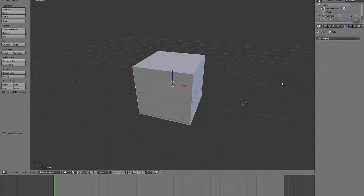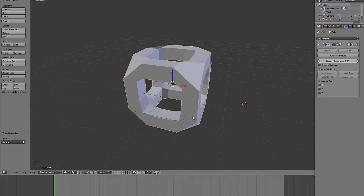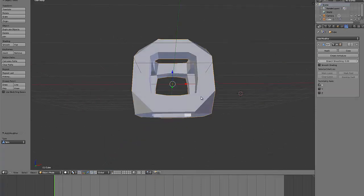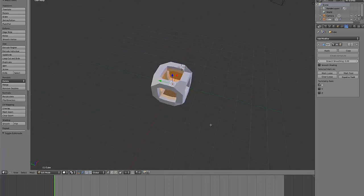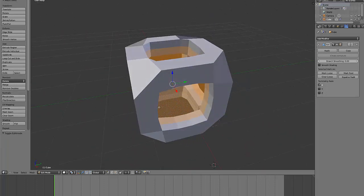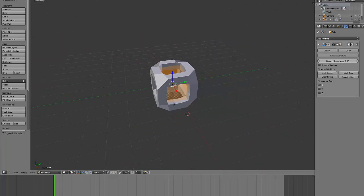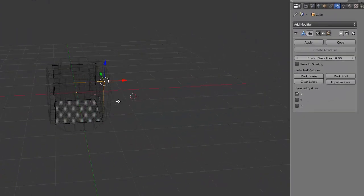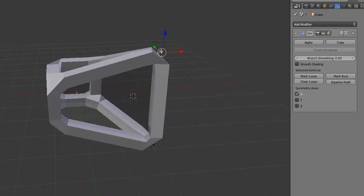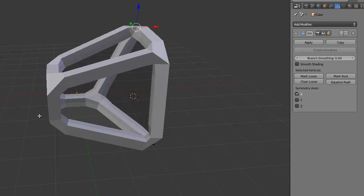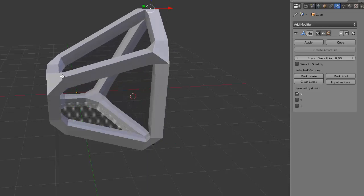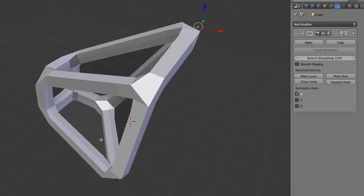I'm just going to add the skin modifier on so you can see what it looks like. As you can see, if you haven't used it before, it basically gets all of the vertices and makes it so that the lines form mesh, which I think is really useful for starting off when you're building the base of your mesh.